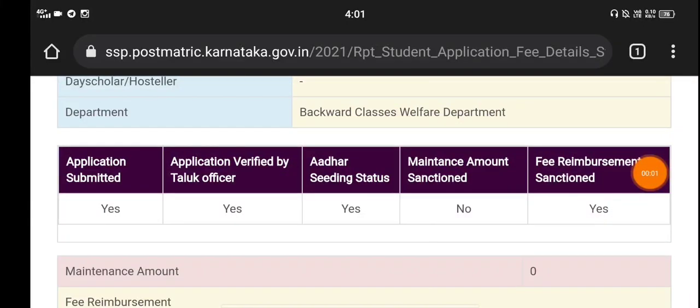Hello Vidyarthi, my name is Show and this is the Solution YouTube channel. Welcome to the SSP Scholarship update. There is a doubt about SSP Scholarship — this is the Aadhaar linking program. There is a link to Aadhaar linking with bank. There is an SSP website update.